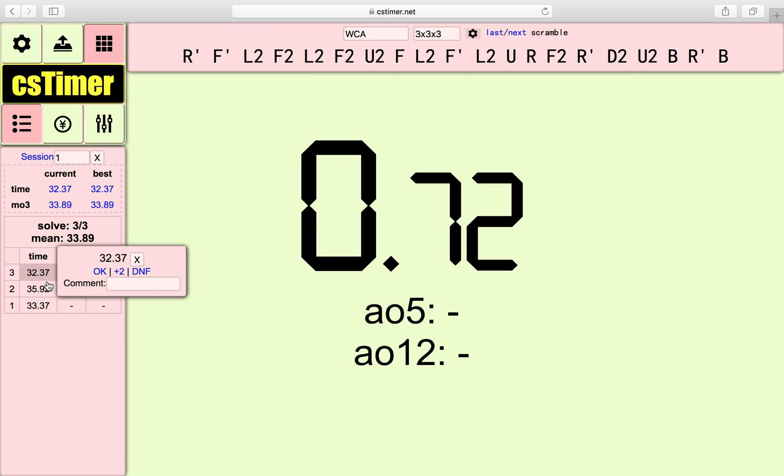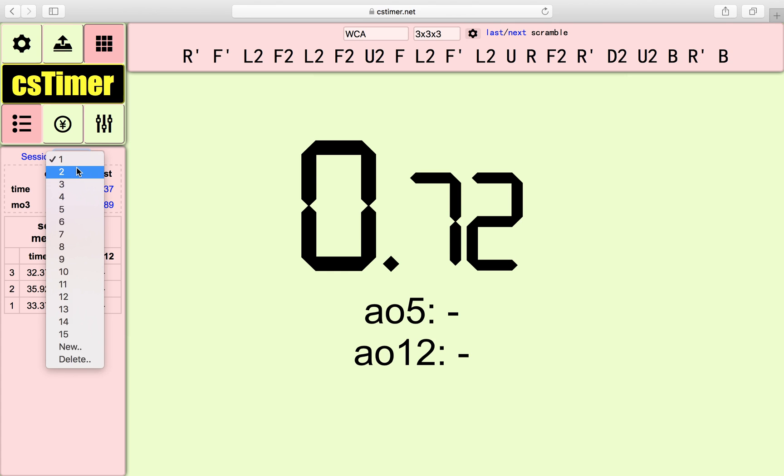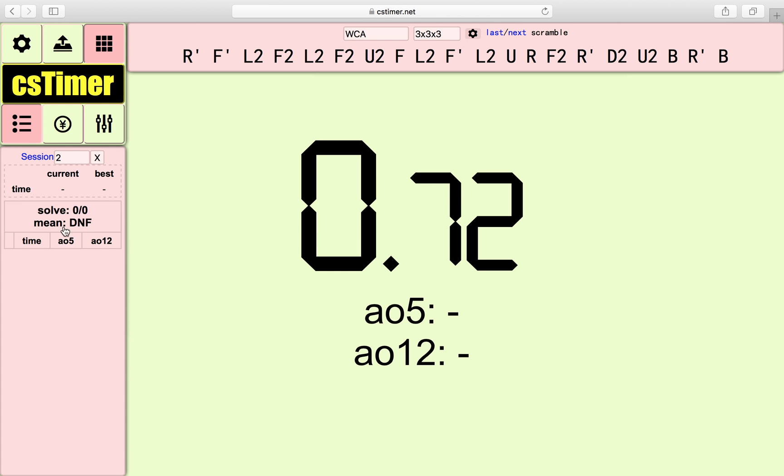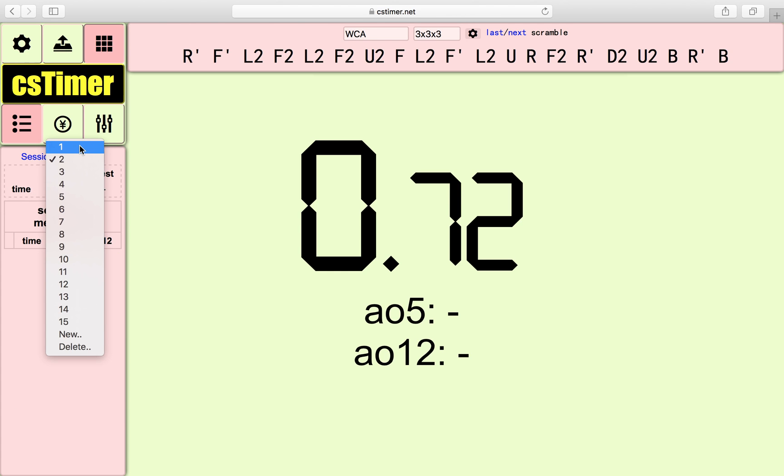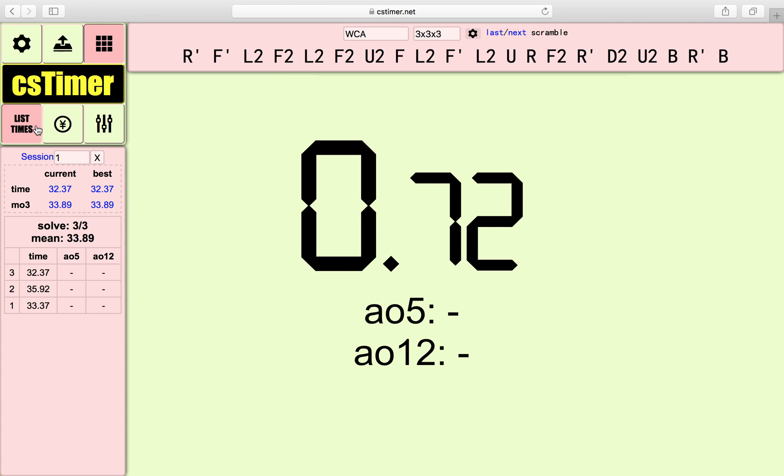If you think that you'd like to start another session, you just go to session 2 and you have a new sheet of scores. And yes, that's part of it.